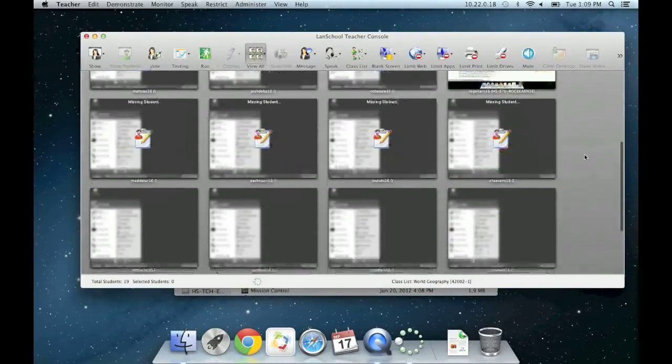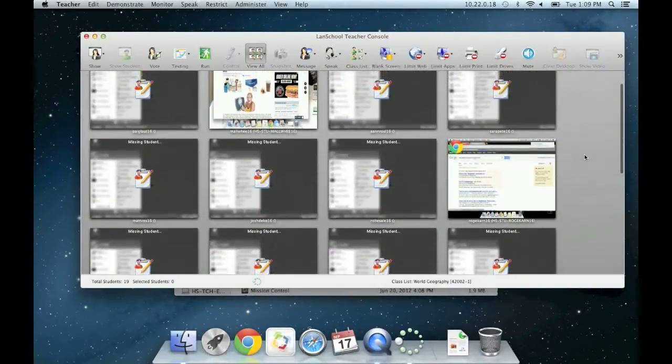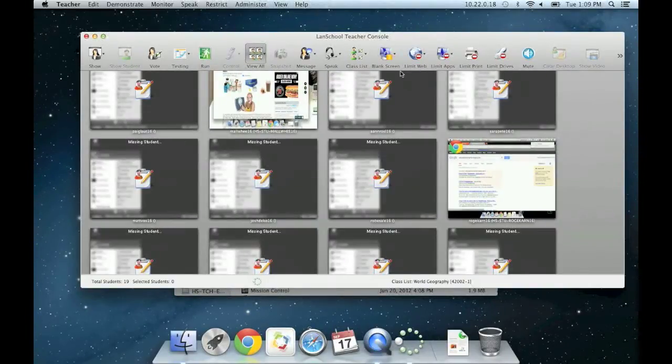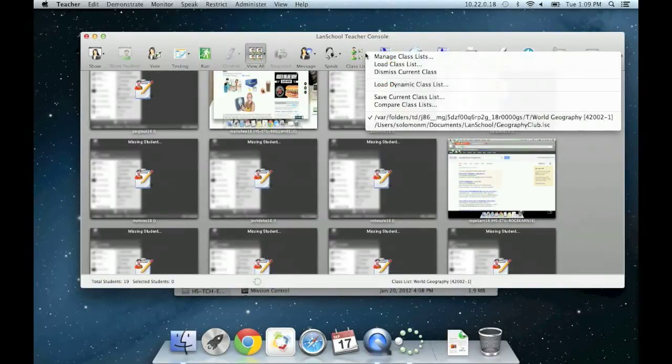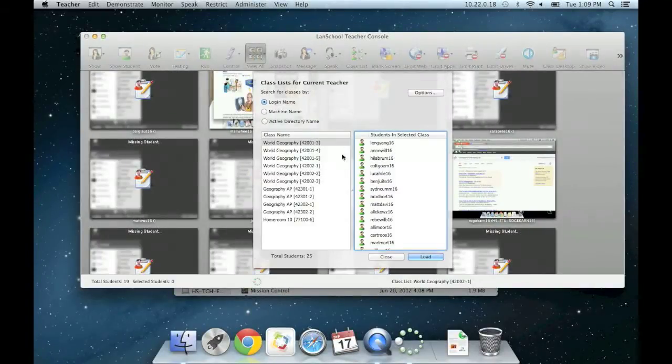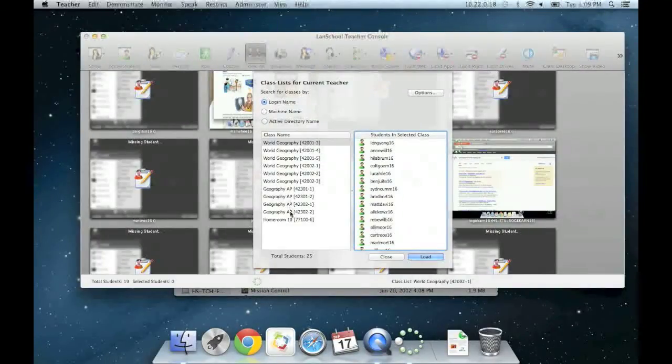The method just explained to you is the recommended process for your daily teaching routine to save you time. Again, class list, load dynamic class list, choose the class, and load.